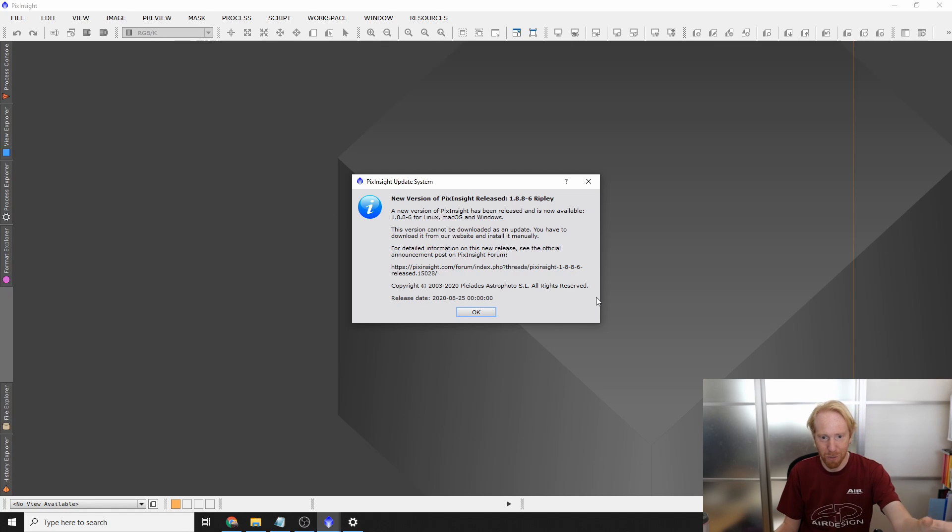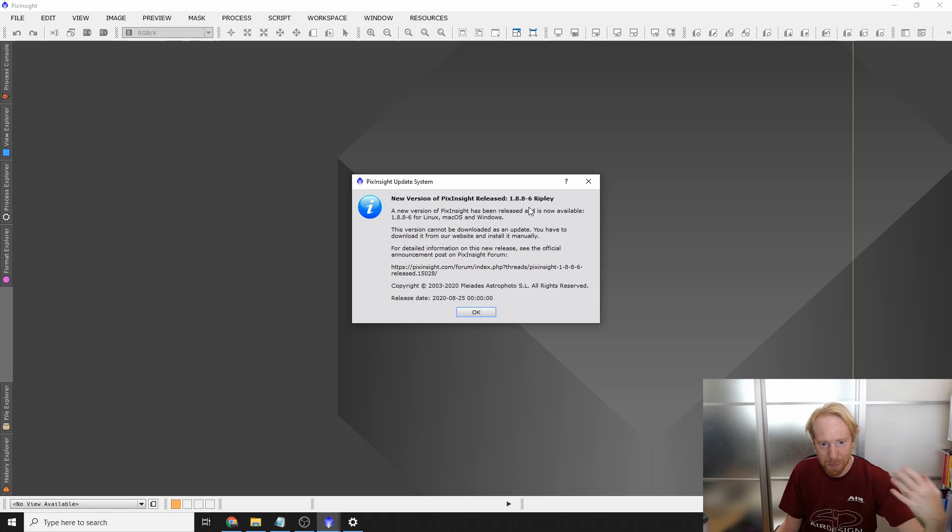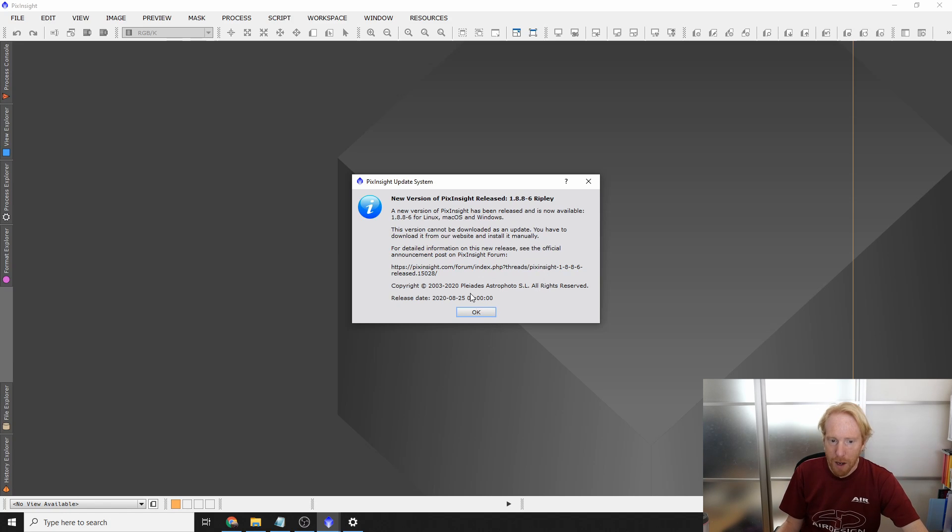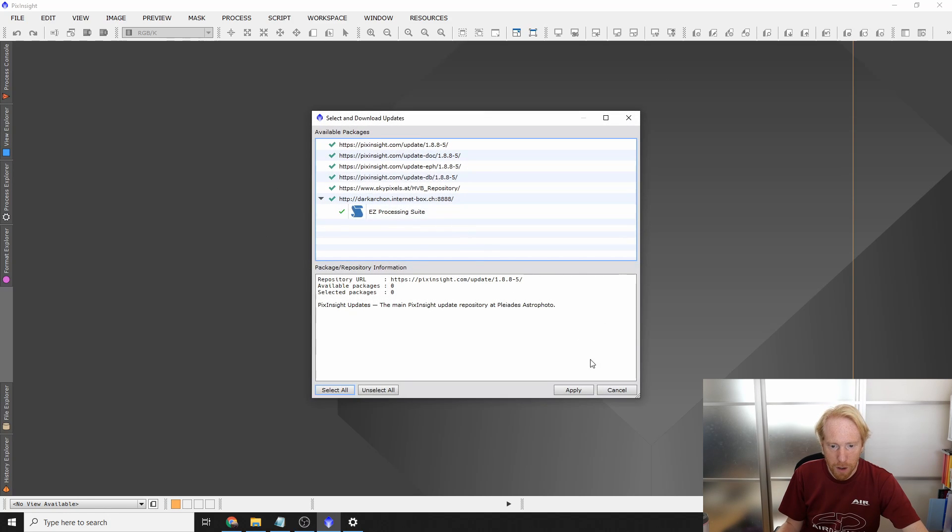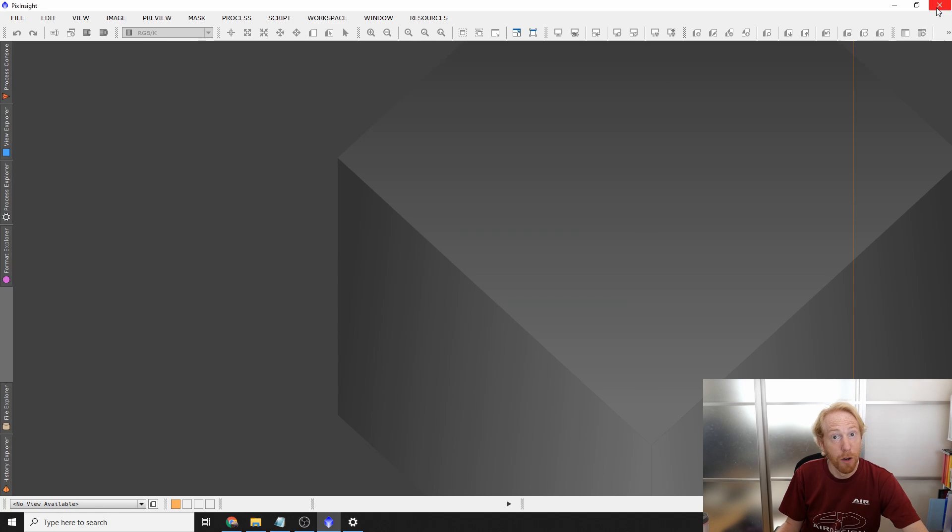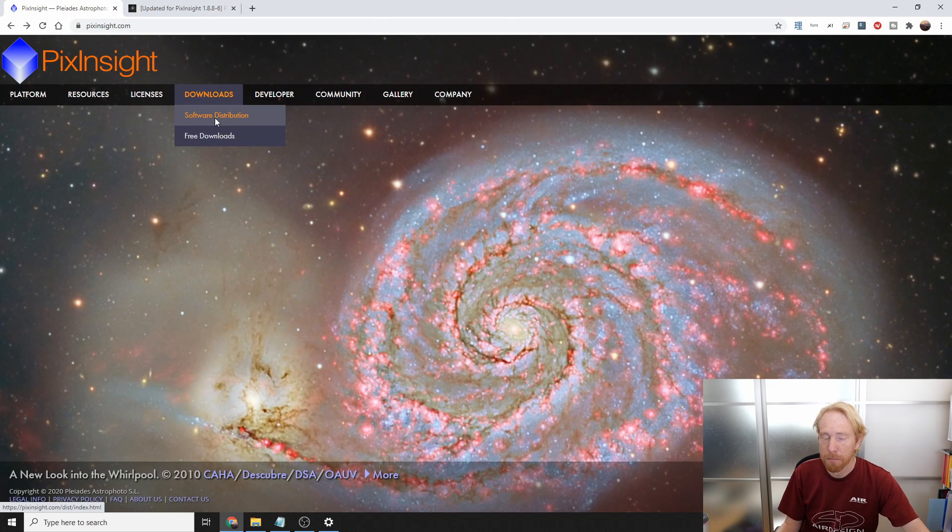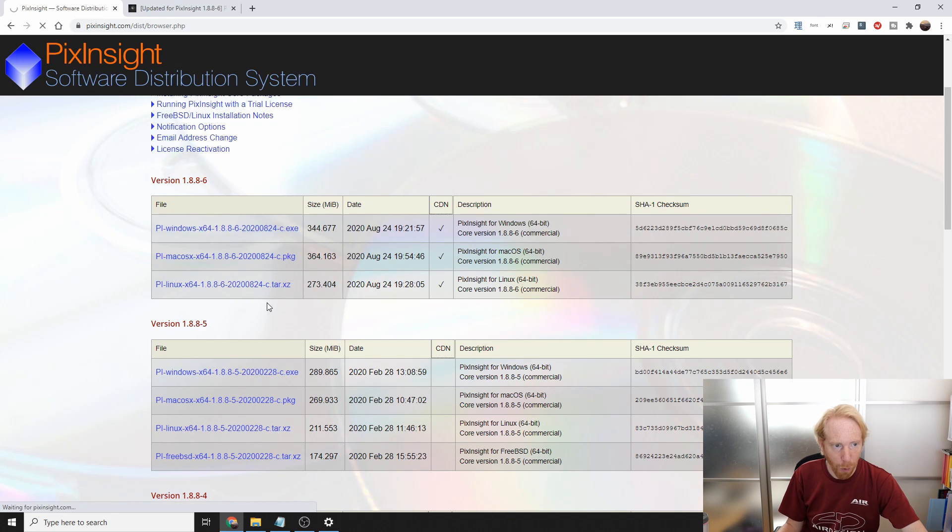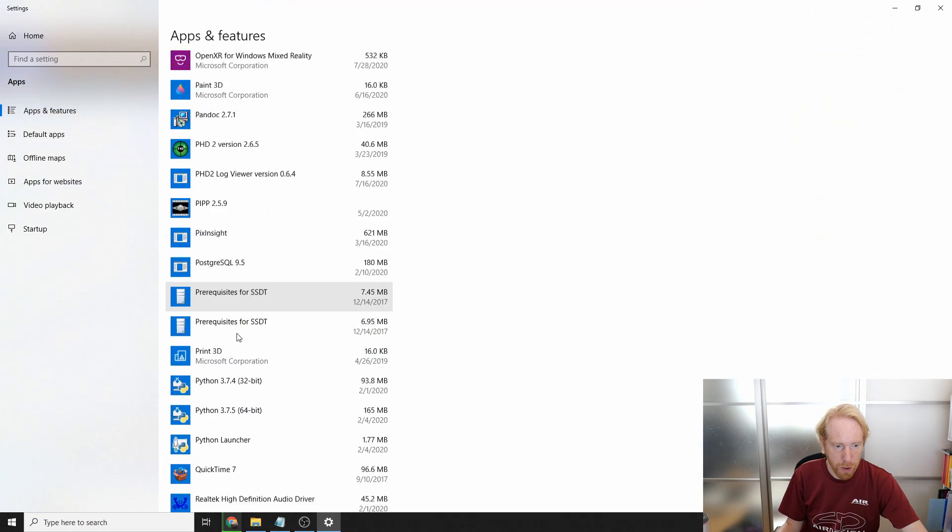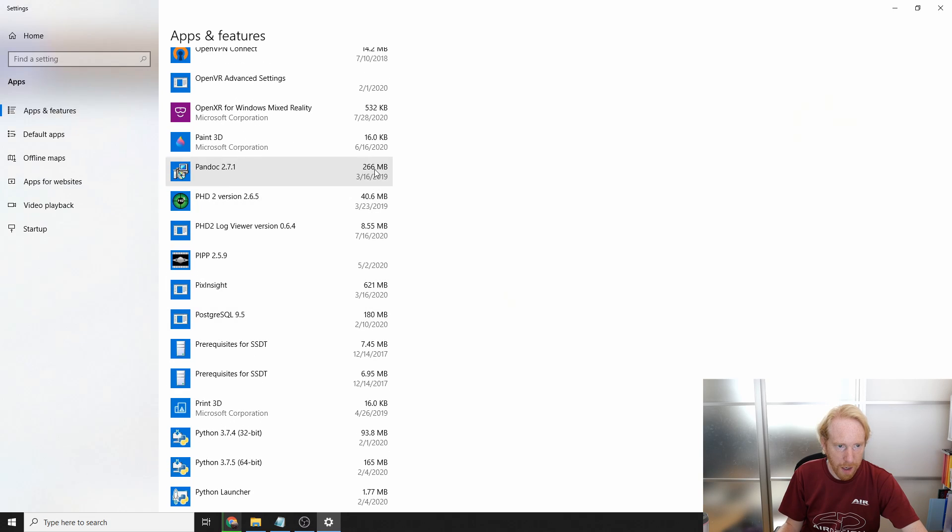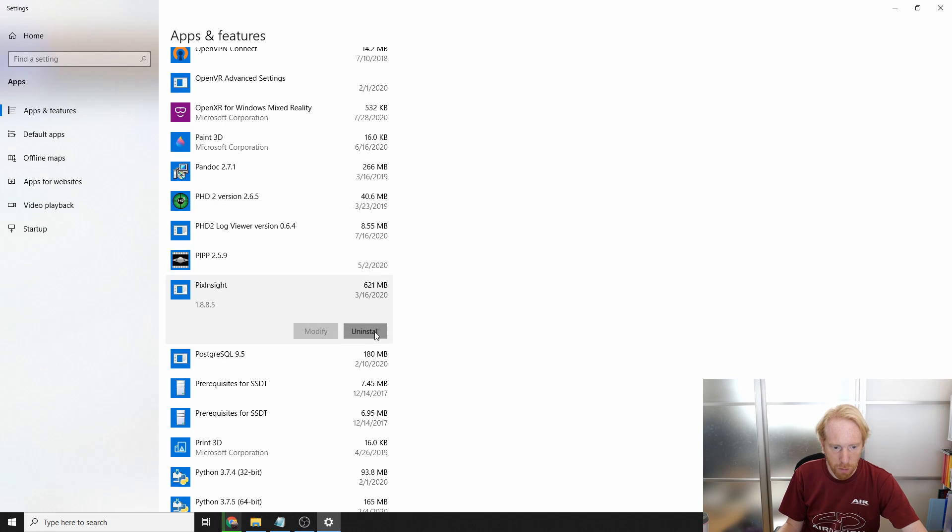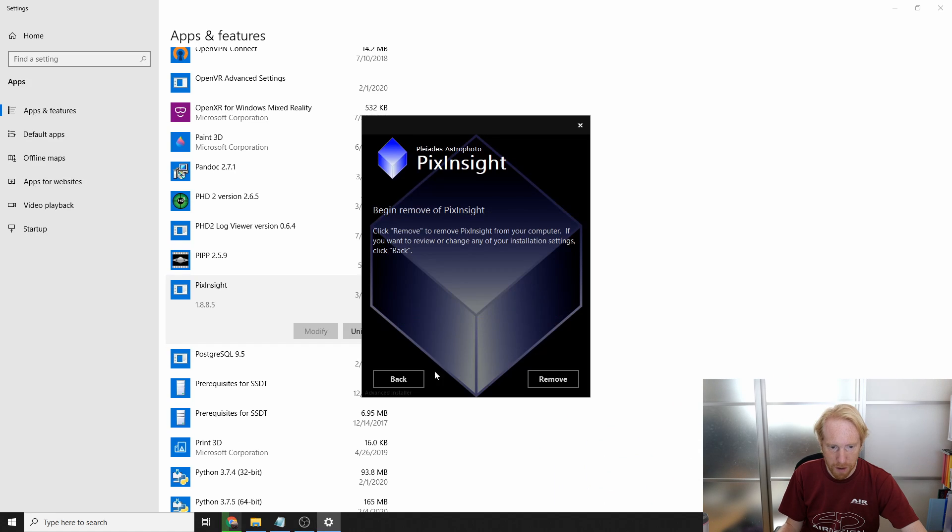You can see we have this when you launch PixInsight, you might have this new version of PixInsight released, 1.8.8-6 Ripley. I need to catch my breath. I'm not going to care about that. I'm going to close PixInsight, and we're just going to download the latest version of PixInsight from the website. And here we are, just getting the latest one for Windows. And what I also need to do is uninstall the old version of PixInsight. So I'll do that while it is downloading.